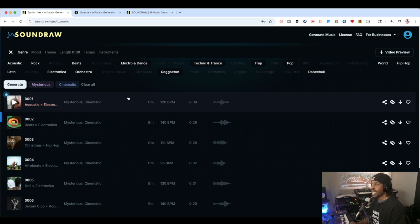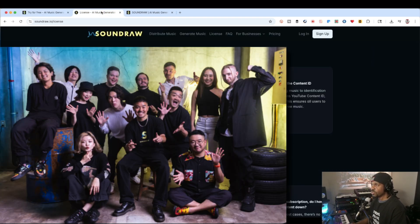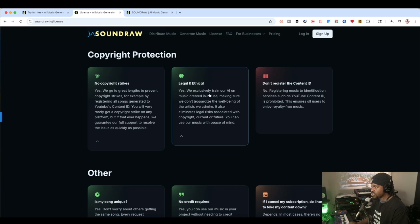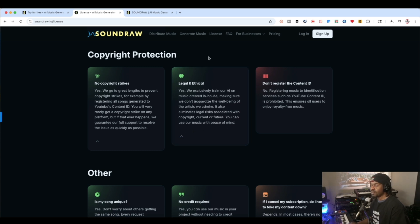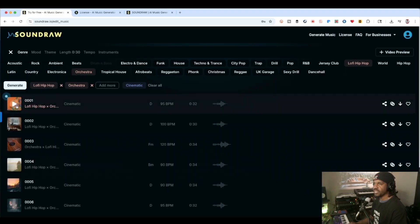What's cool about this is it's royalty free and generated by a team. They say: 'We exclusively train our AI on music created in-house, making sure we don't jeopardize the well-being of the artists we admire. It also eliminates legal risks associated with copyright, current or future. You can use our music with peace of mind.' So you're not worrying about companies training on copyrighted material — these guys don't do that.